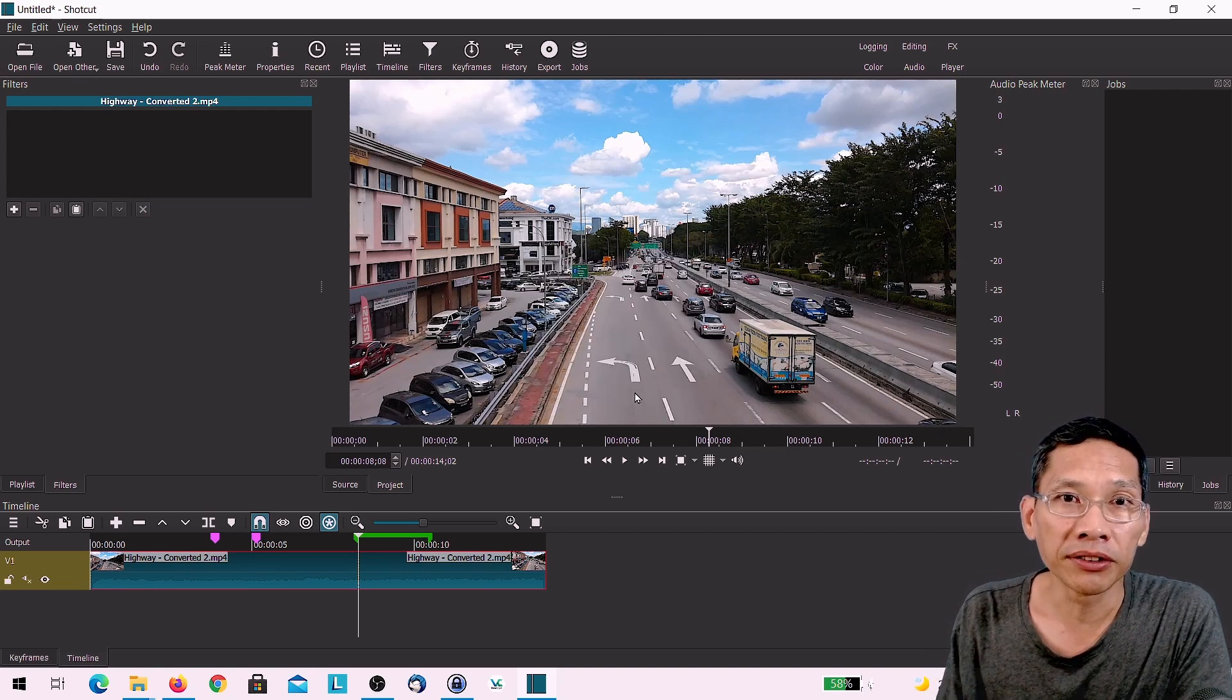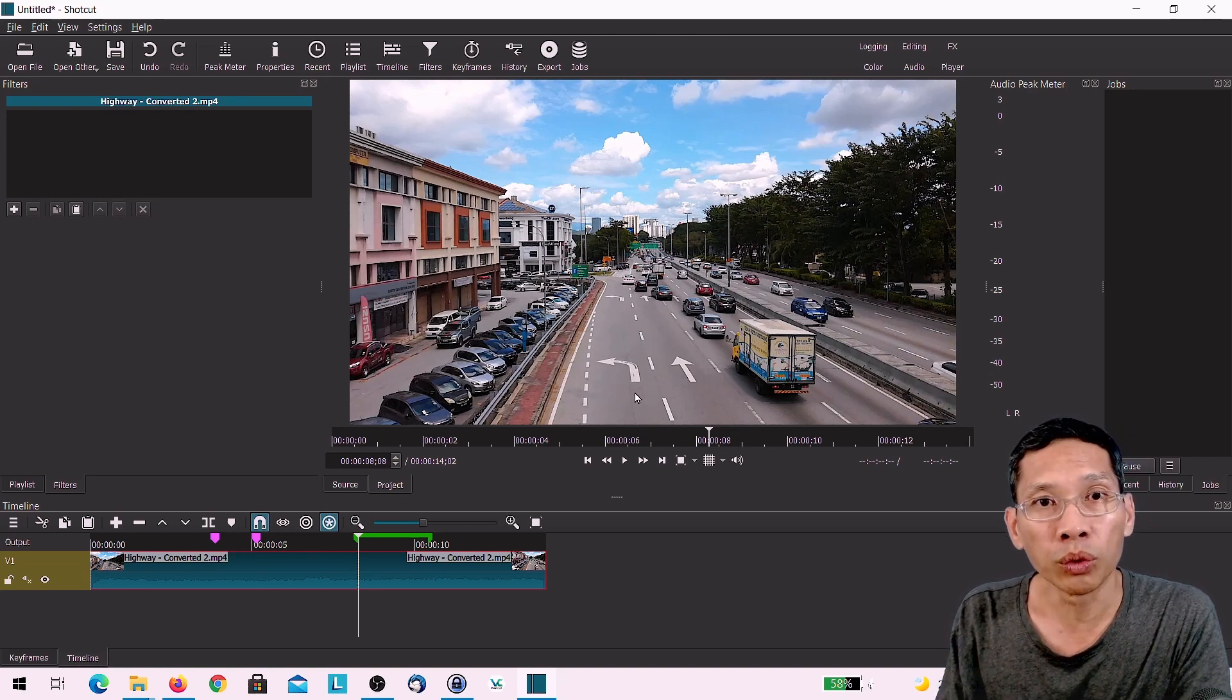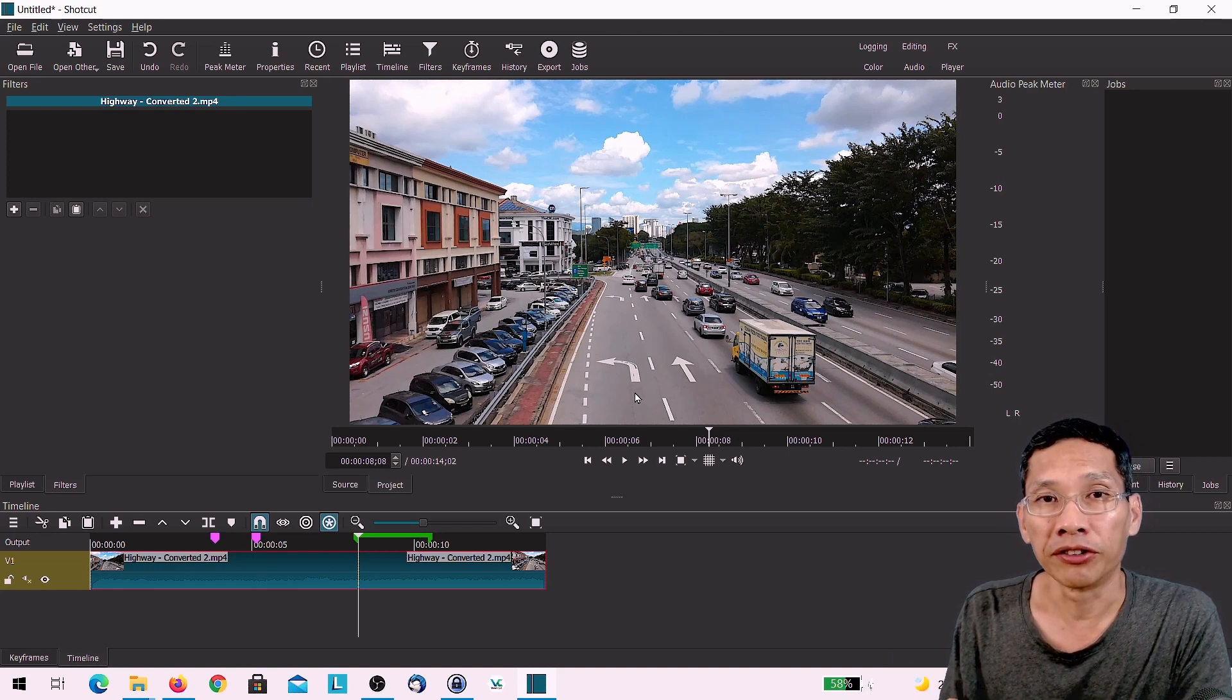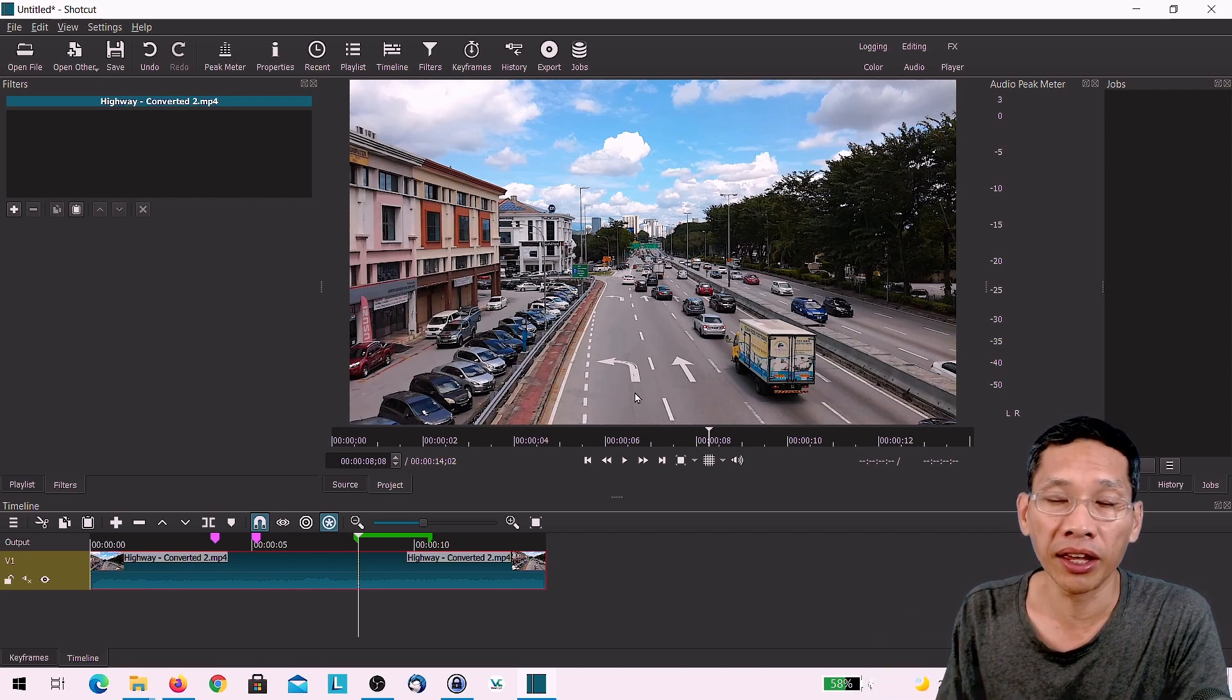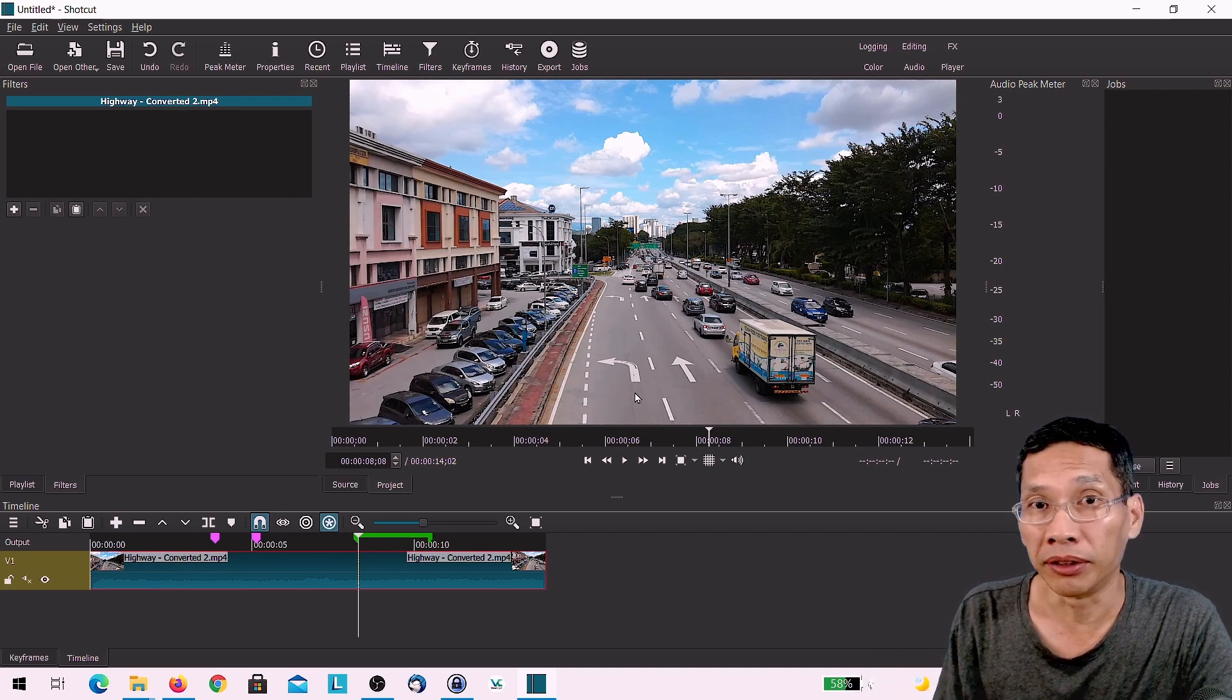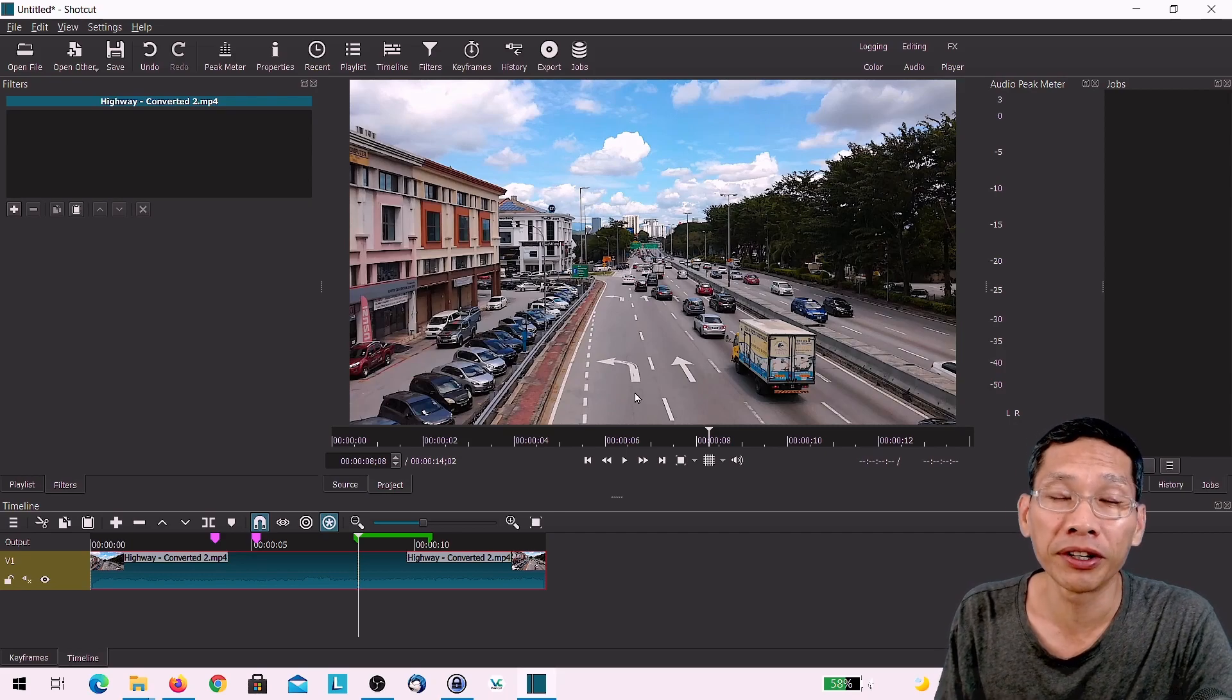But having markers allows you to quickly work out your video where you want to place certain things. For example, whether it's effects, text, or maybe you want to put some different sound effects.